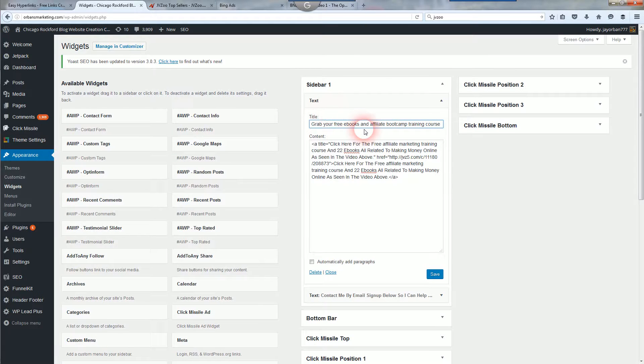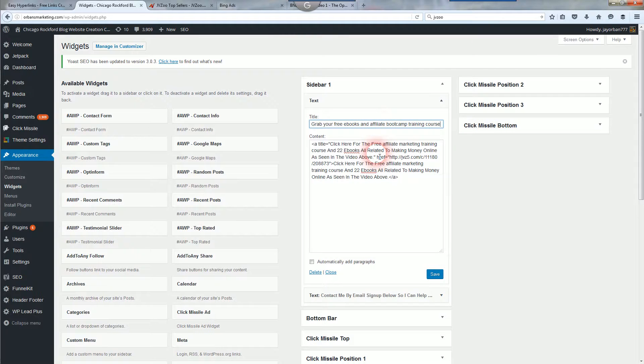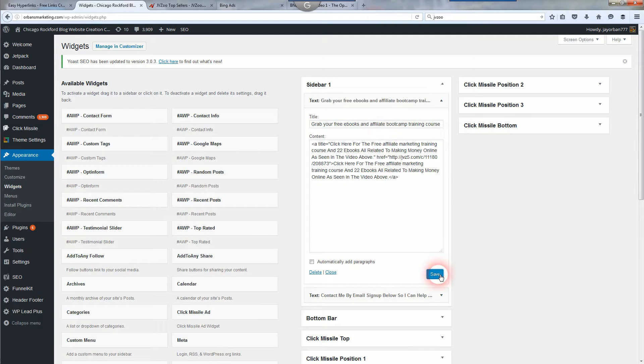Or if you're building an email list, maybe you want it linked to your squeeze page, you can do that as well. And whatever you'd like. And then all you're going to do is click save.